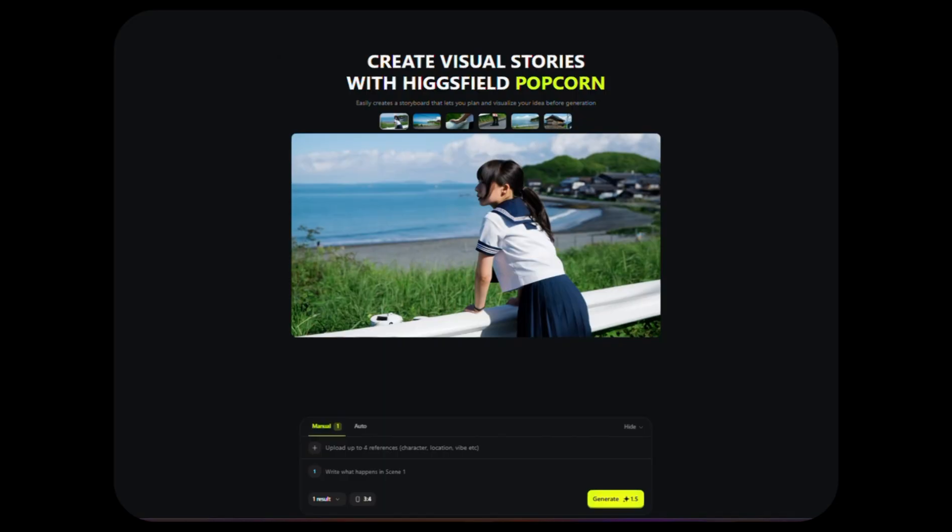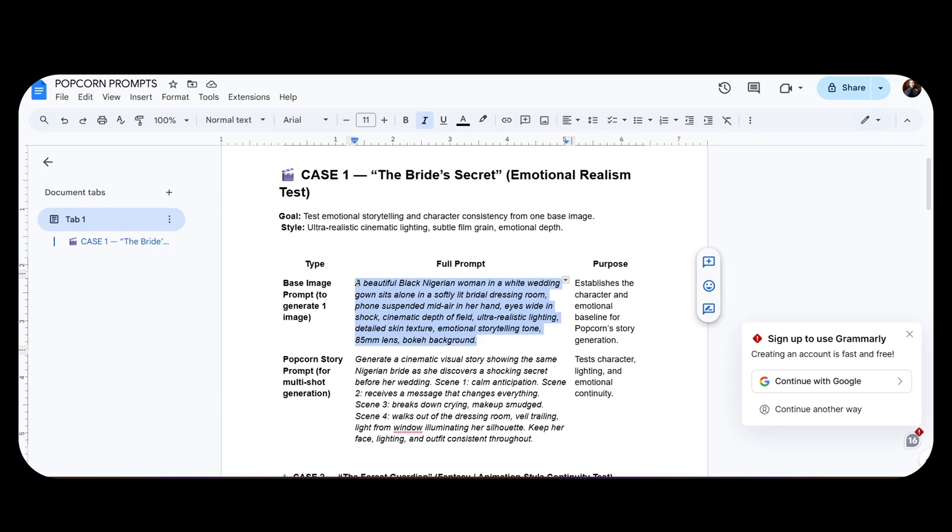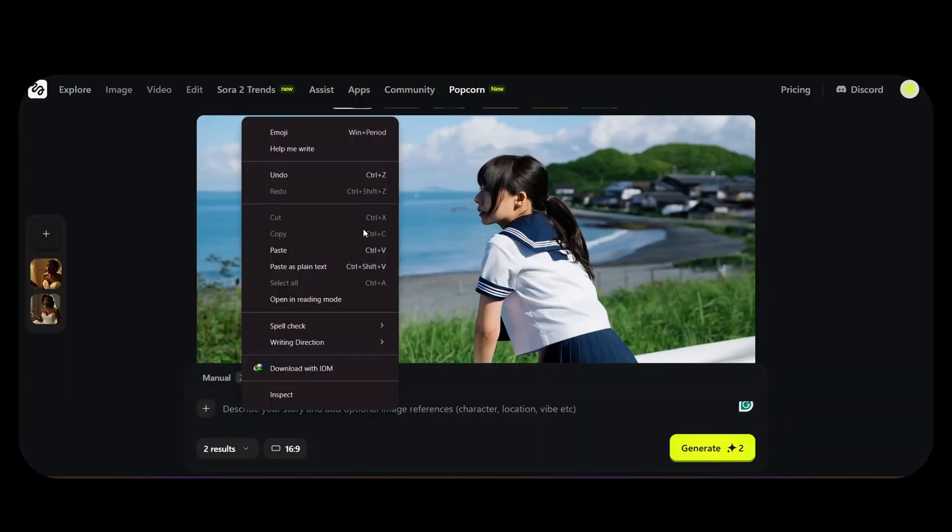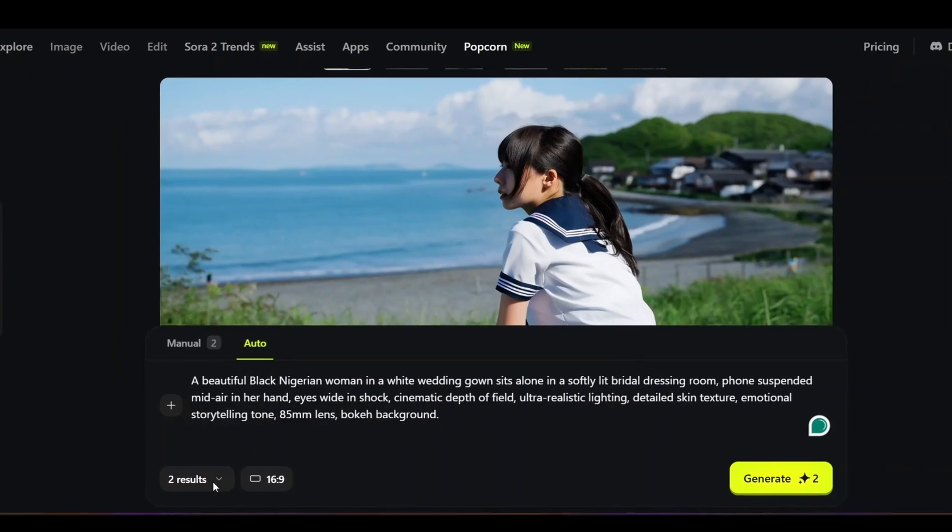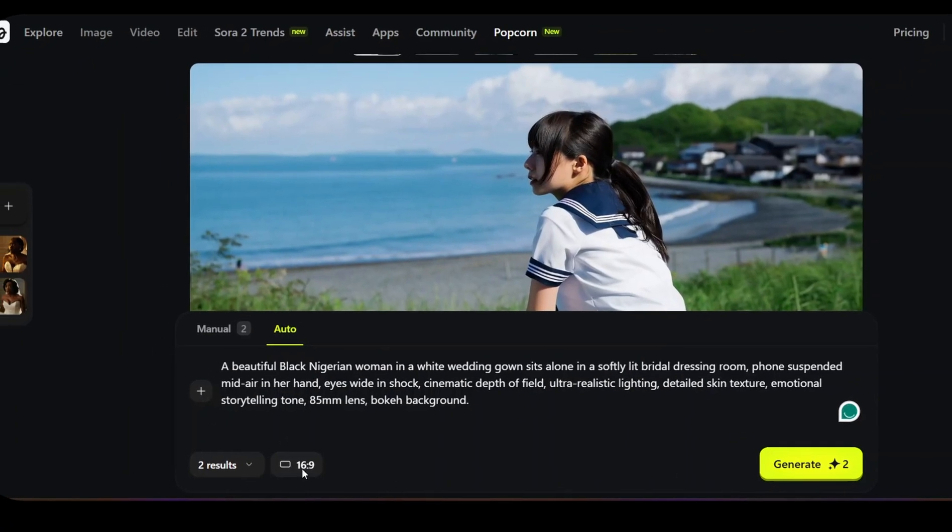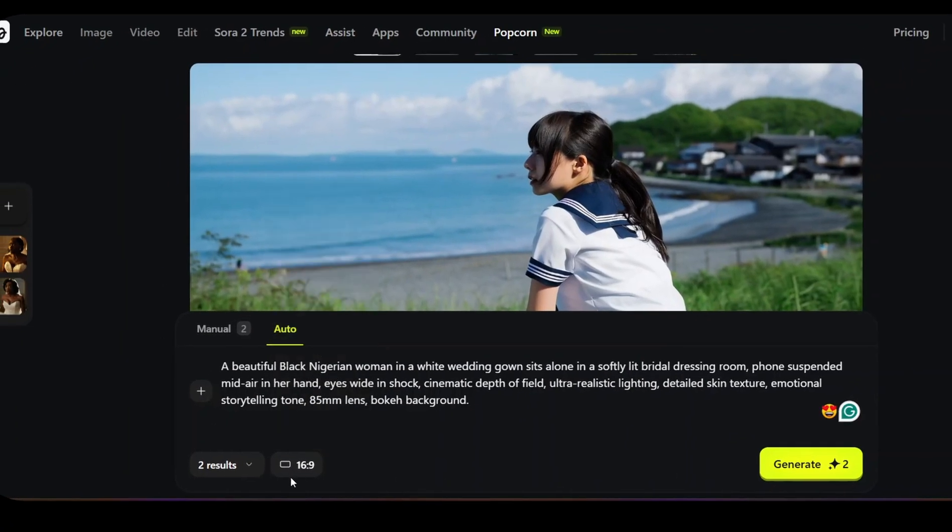Now linked in the description box is the link to Hicksfield Popcorn. So once we click it, it opens up like this. I have a document that contains all the prompts that are going to be used in this tutorial. I'm going to copy the first prompt. I want to create everything straight in Popcorn. I'm going to keep my results options to 2 and change it to 16 by 9 best for YouTube and hit the generate button.